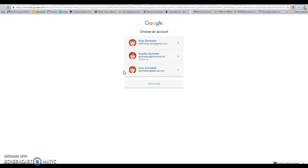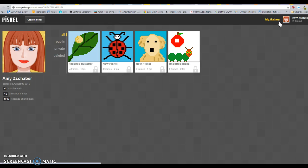Once you're there, you'll be in your gallery section of my PiscoApp. Yours probably will not have a picture here and you won't have any Piscals yet because you haven't made any. To get started on your butterfly life cycle, you're going to click on Create Pisco right here.